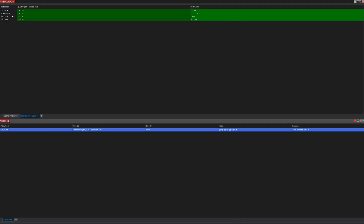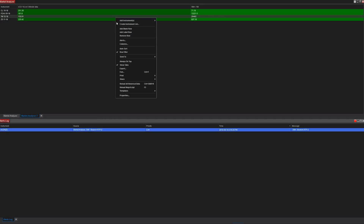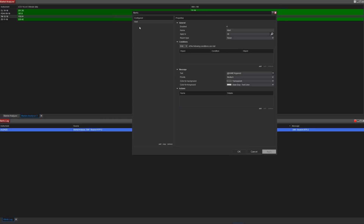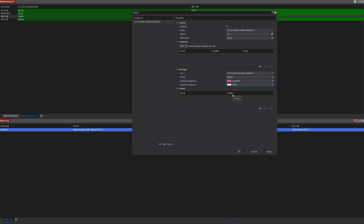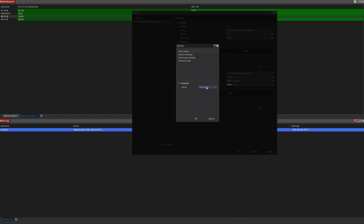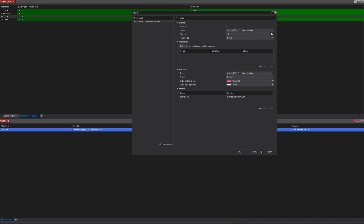Now let's create an alert. Right-click on your Market Analyzer and go into Alerts. These alerts are saved in your workspace, not the Market Analyzer template — you're just accessing them that way. For the name, we'll call this 'CCI and SMA Conditions Matched'. I'll use the same for the trader message. Background color: deep pink with white text so it stands out. We'll set an audio alert as the default.